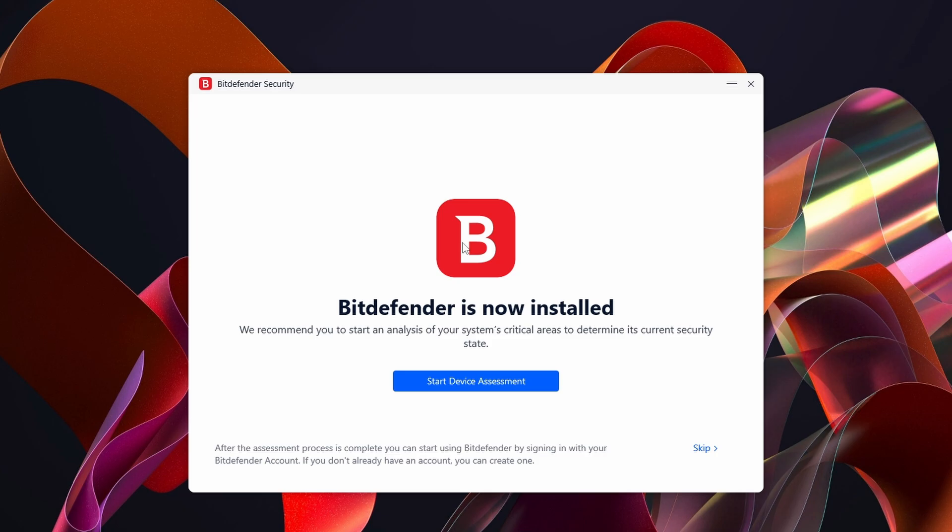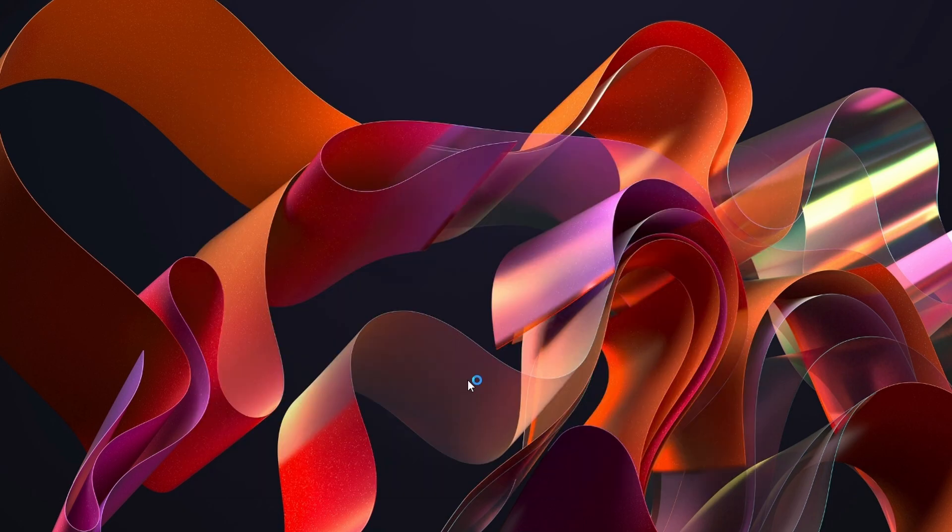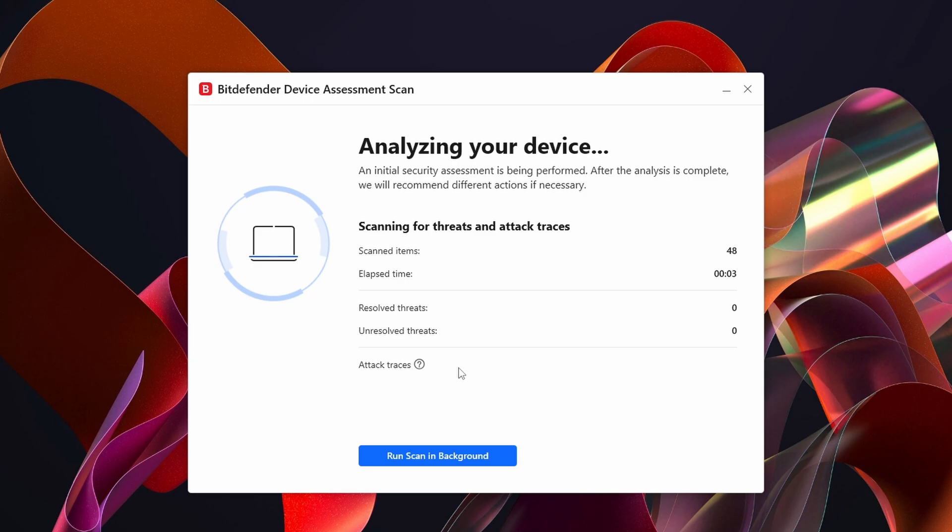You have two options here. You can start Device Assessment if you want, just down here, click on the blue button, or you can click on Skip. It's up to you, but in this video I'm going to start the Device Assessment. I'll click on that.